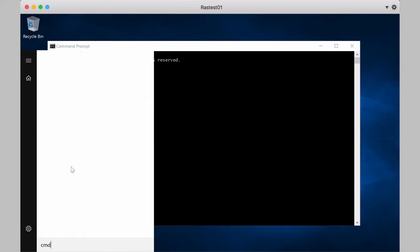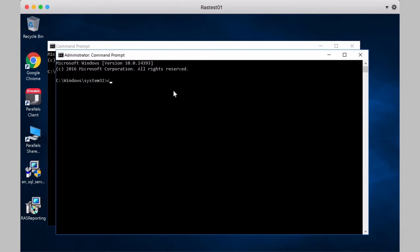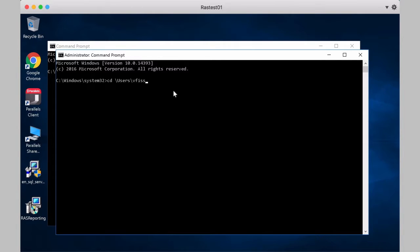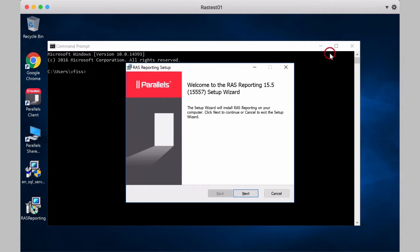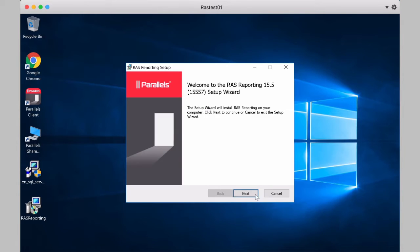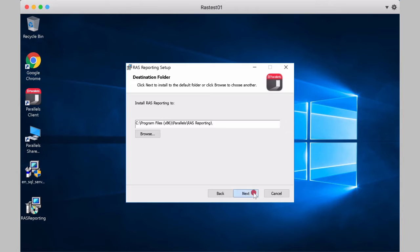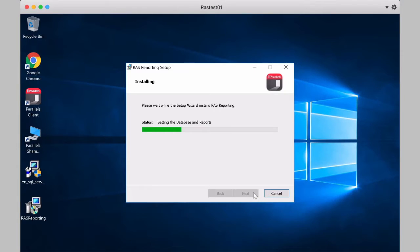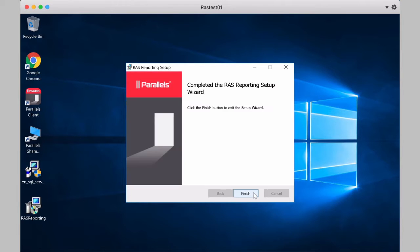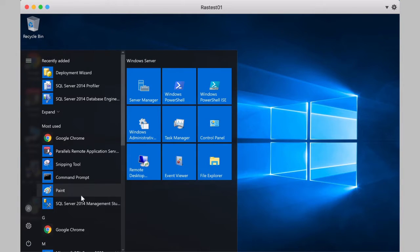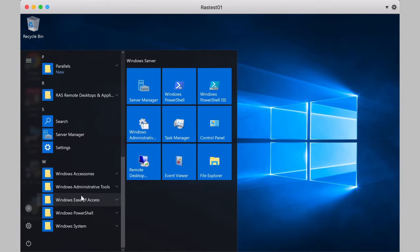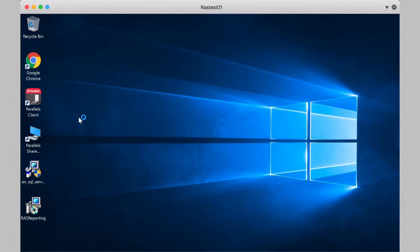Let's open Command Prompt as Administrator at this point. We go to Users, Desktop. And then run the reporting tool, Installer. Next, we accept the license agreement. And install. The installation is now completed.